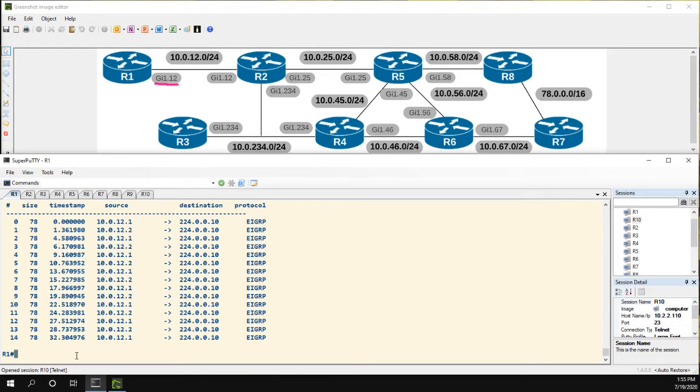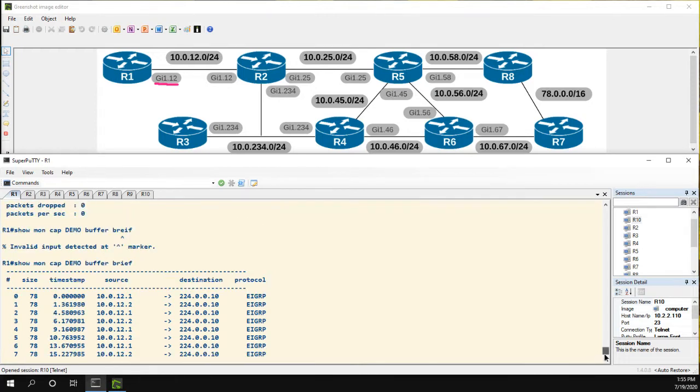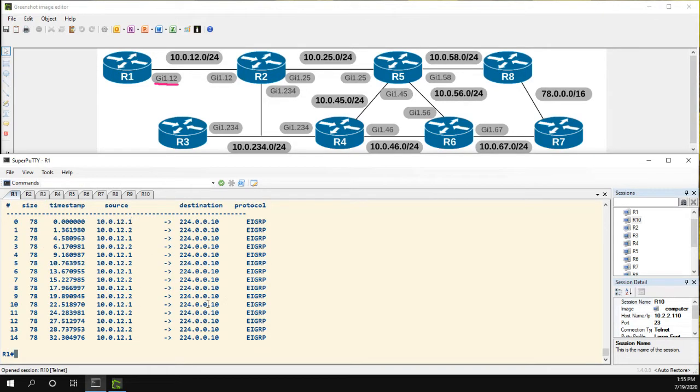And here we could see at least some information. We could see the size, timestamp, the source, destination, and protocol. So so far it looks like I've just been doing EIGRP packets.